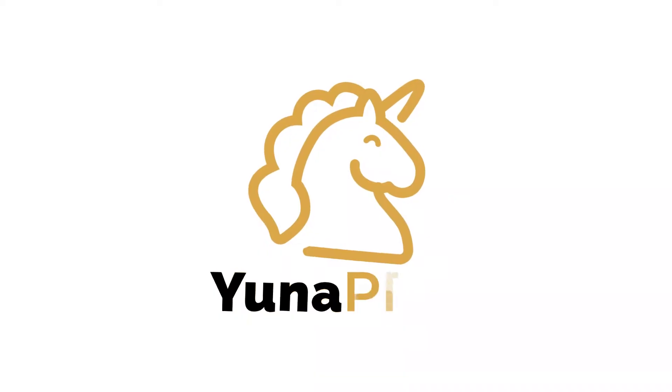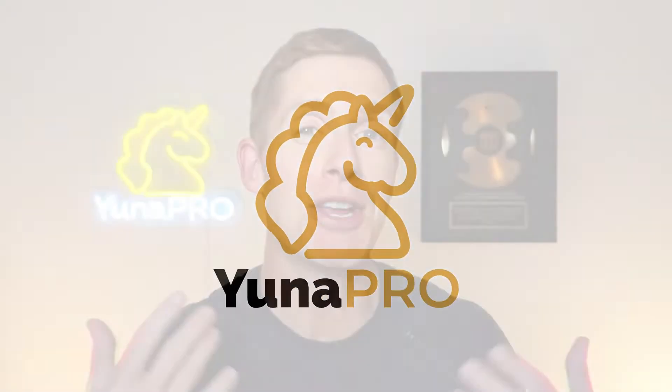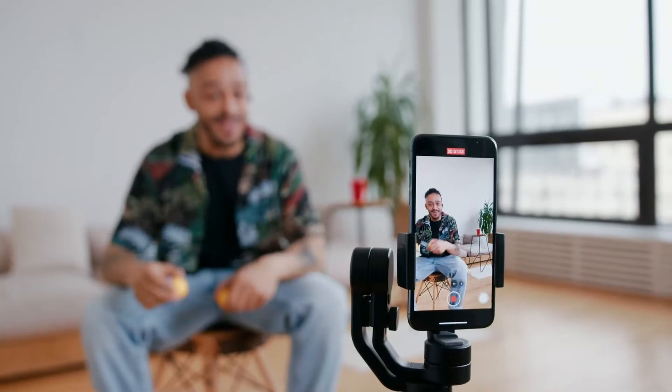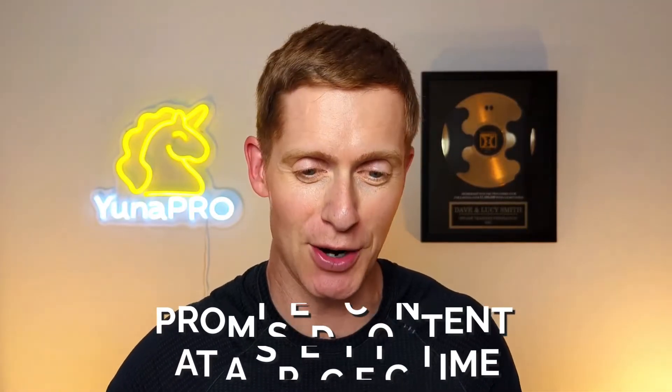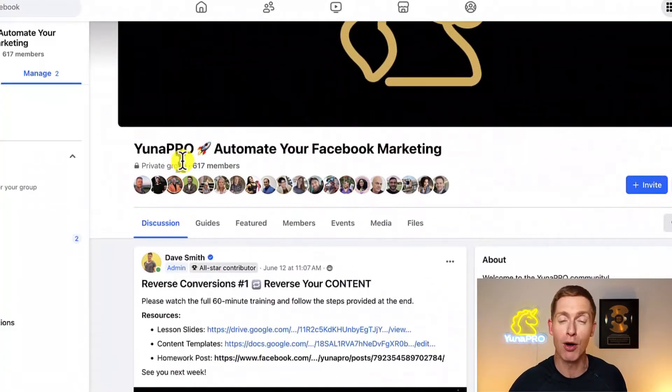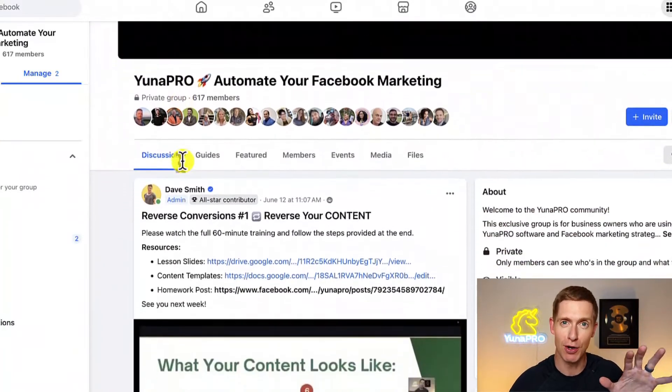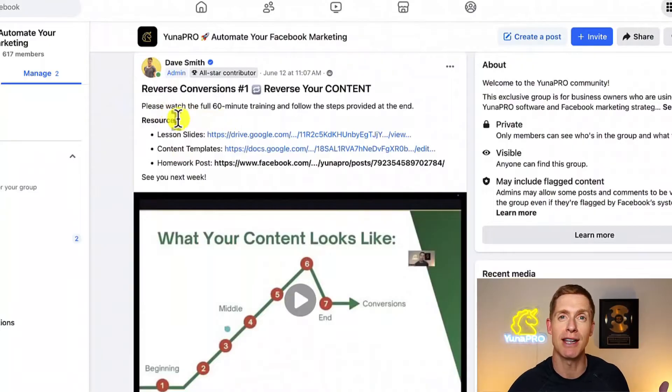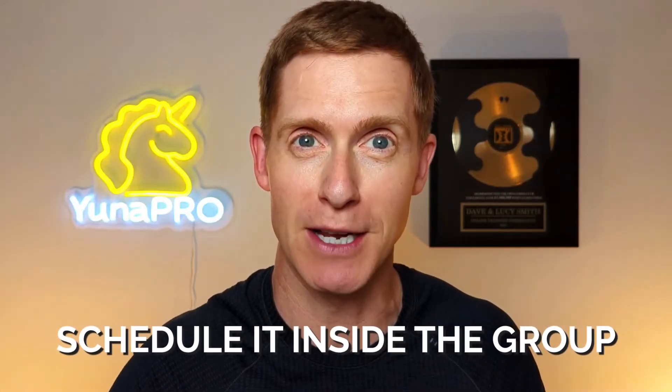Let's dive in. So you've got a piece of content that you want to go live at a specific time on Facebook. The first scenario is maybe you promised a piece of content to a certain audience. I'm inside my UniPro Facebook group where our users hang out, and this particular piece of content is a recording of a live Zoom training. Imagine I promised my clients this would be available at noon — I could schedule that post inside my Facebook group instead of sitting at my computer waiting.